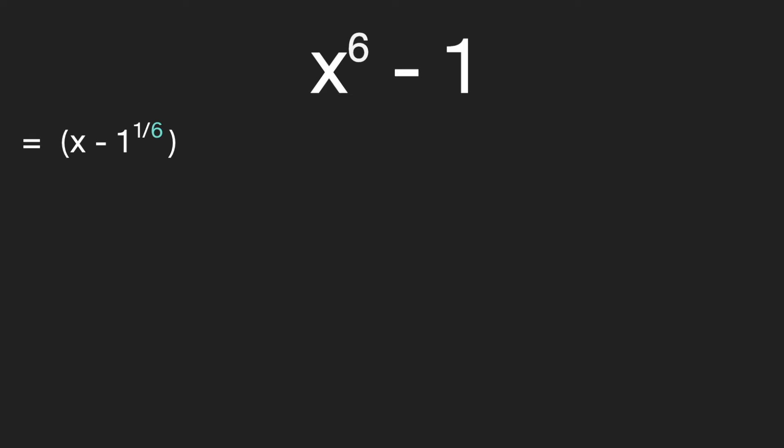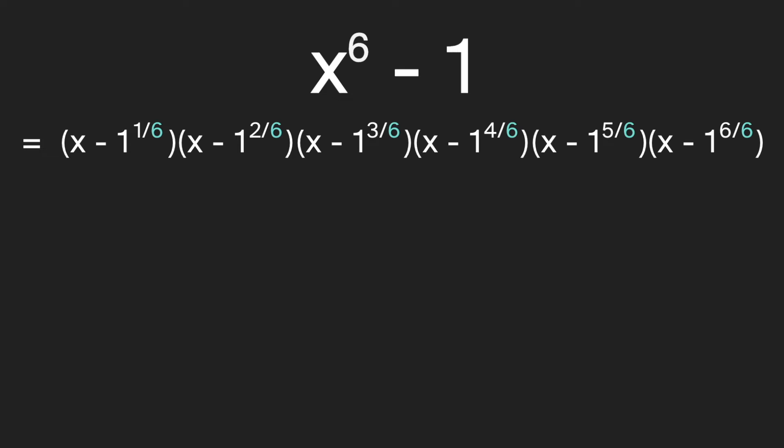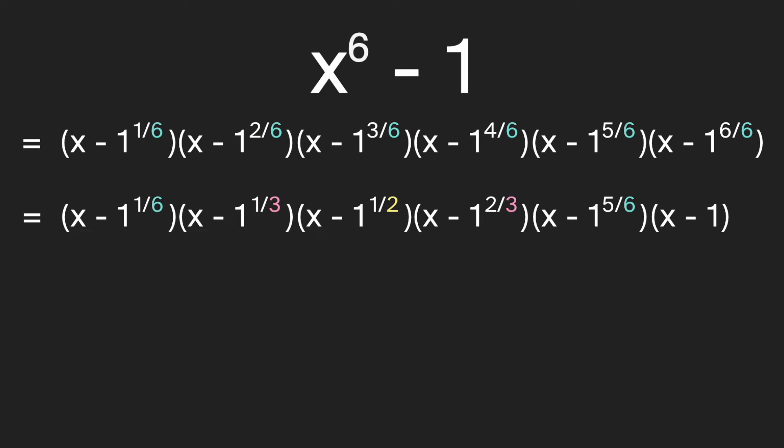Now we won't go through all of the math, but you can show that this equals x minus one to the one sixth times x minus one to the two sixths times x minus the rest of them. But you may have noticed some of these exponents are a little unsatisfying. Like maybe we should write one to the one third instead of one to the two sixths as it is above, and maybe one to the half instead of one to the three sixths. So we'll reduce all of the fractions in the exponents.